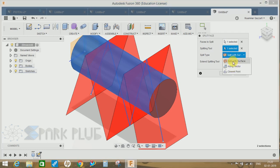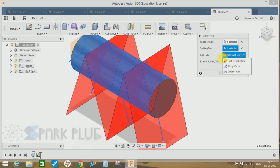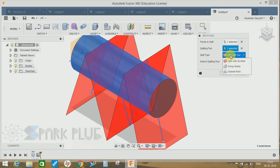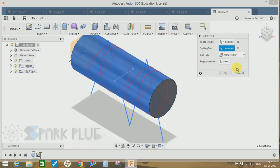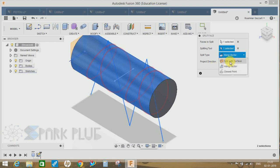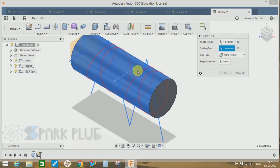Another one is along a vector. The difference between split with surface and along a vector is that the along a vector command enables you to choose a particular direction.